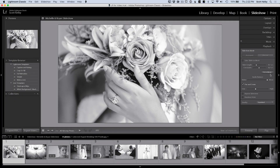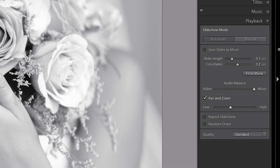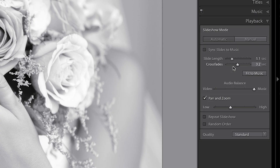Here's the thing. You can choose, right over here — take a look — your slide length and your crossfades and how long they take. But what if you don't know how many slides it needs, how long each one needs to be to make it fit your music? There's a button called Fit to Music.